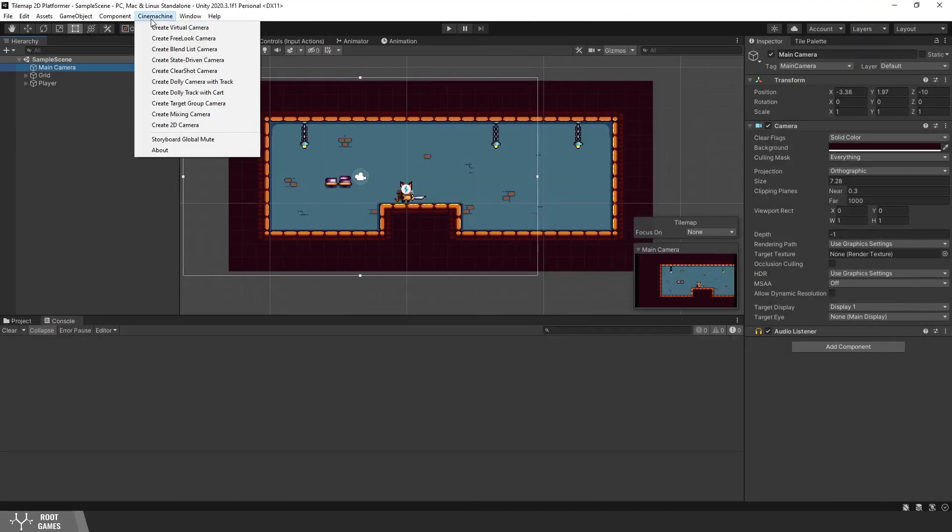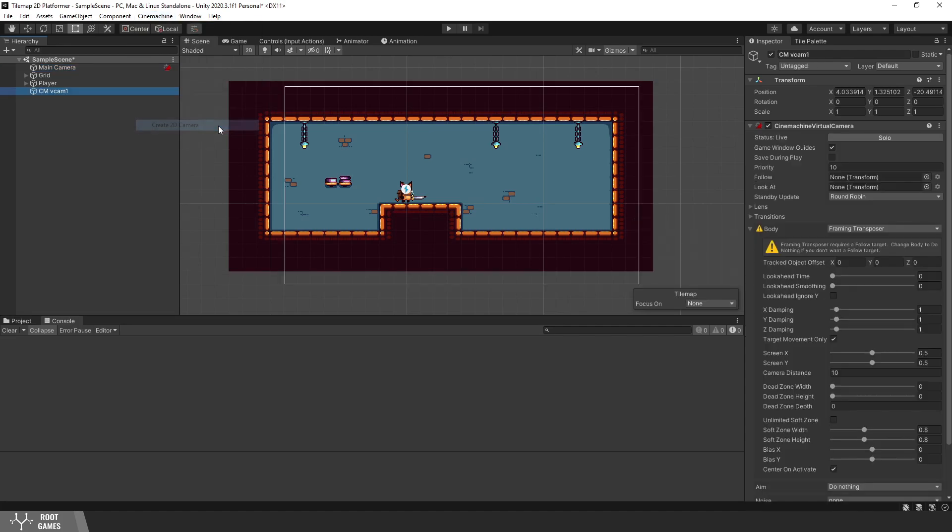As you can see, we have many different cameras that we can create. Of course, we need a 2D camera. This will create a virtual camera in the scene.